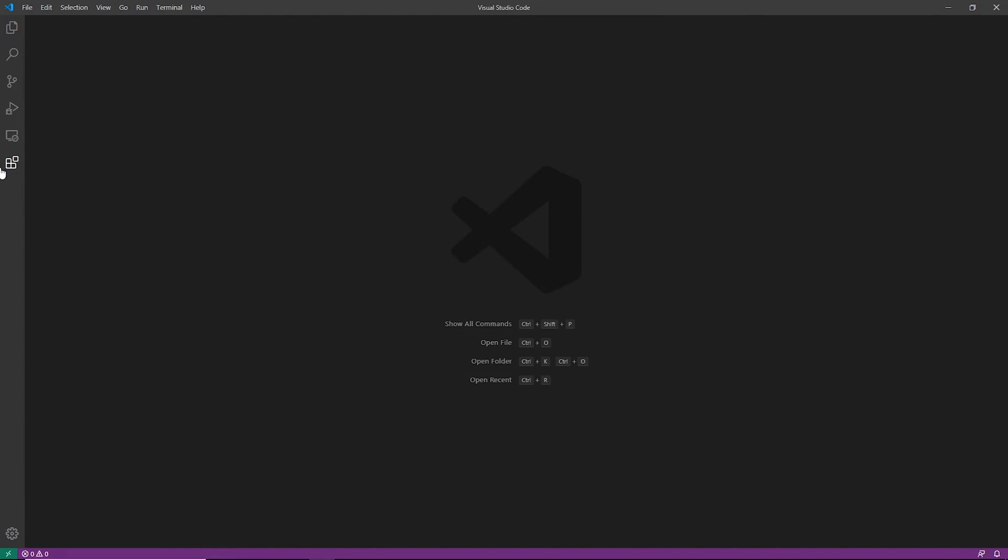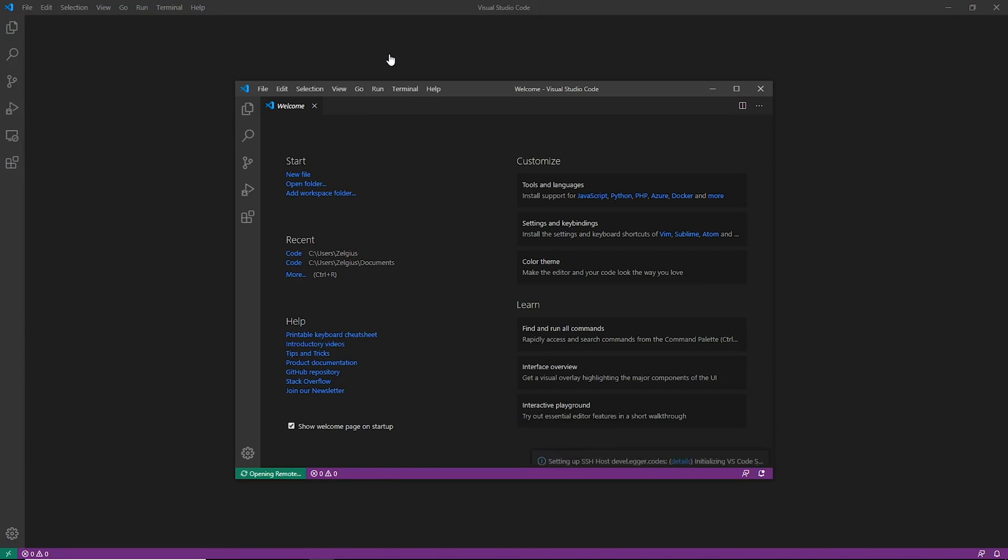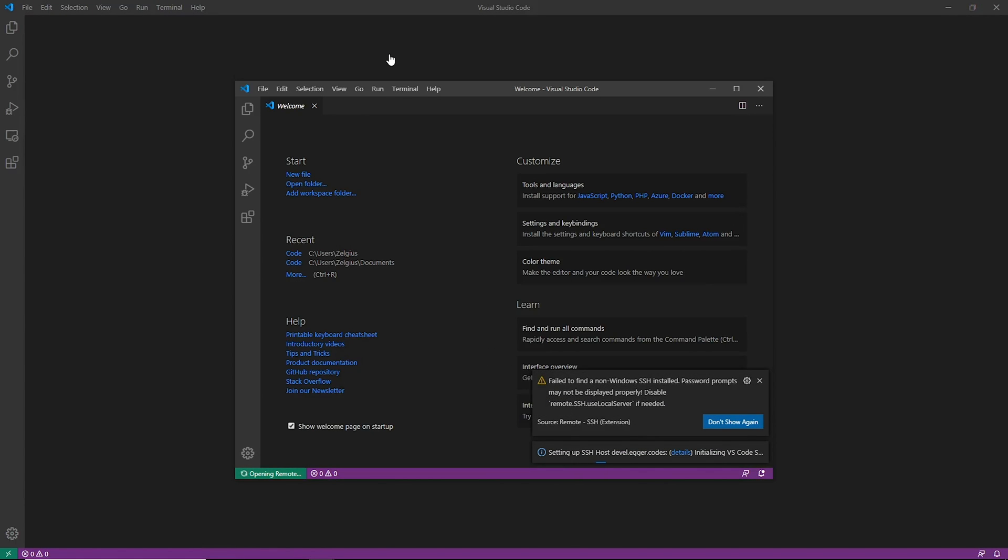We're going to go ahead and minimize this extensions marketplace and we're going to say, hey, let's connect to a host. And now you can actually see that there is a host here that we can connect to. So I'm going to go ahead and click connect on it and it will actually launch a separate VS Code window.